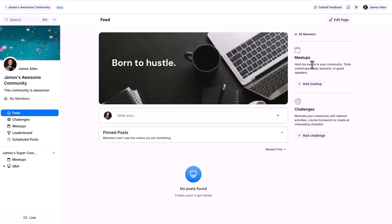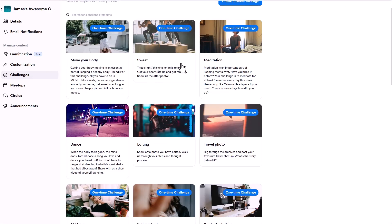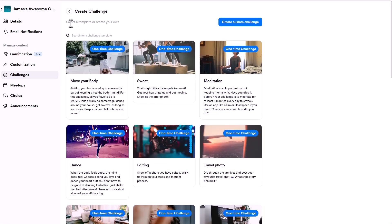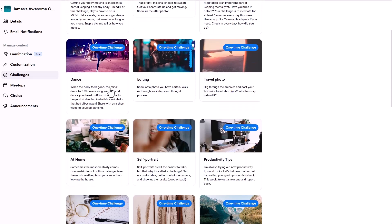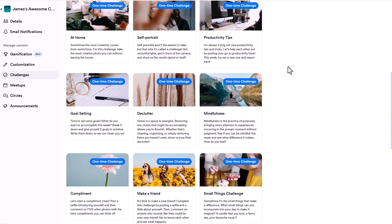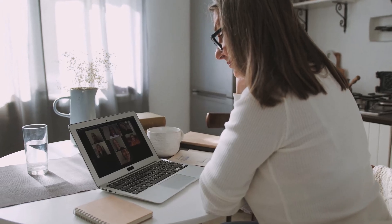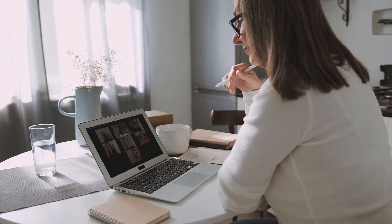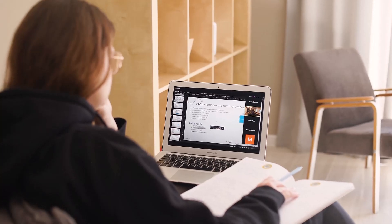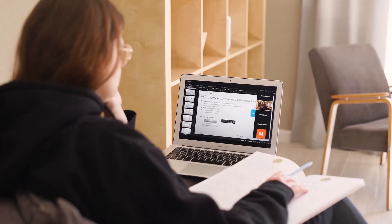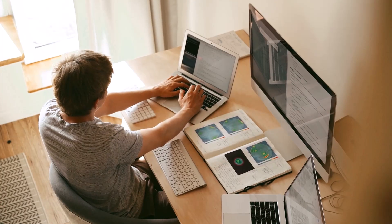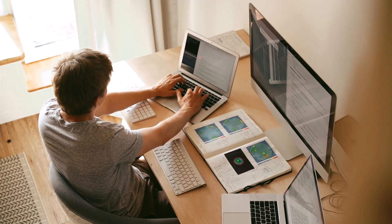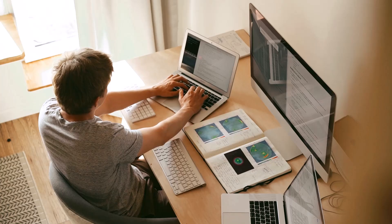So what is a community on Kajabi? A Kajabi community is essentially a membership. You can decide if you want it to be free or paid. You can have premium memberships, free ones, or lower ticket options. It's a place where members can come in, hang out, have access to course content. You can have polls, do challenges, and do a lot of really cool stuff to keep your members engaged and learning from you.